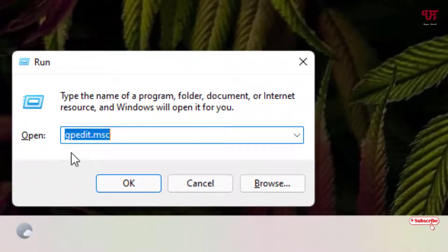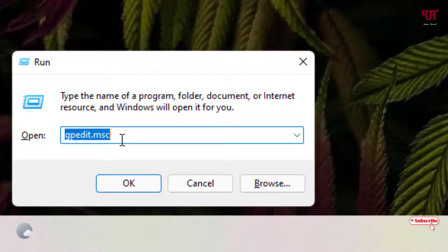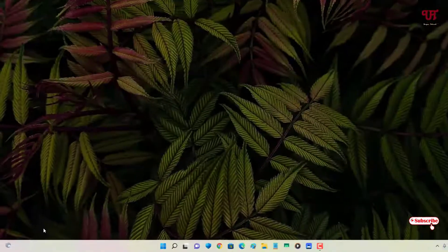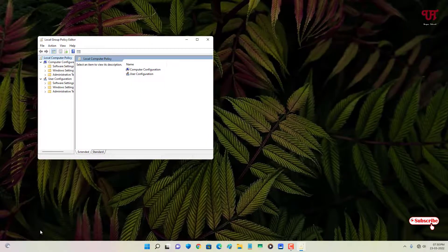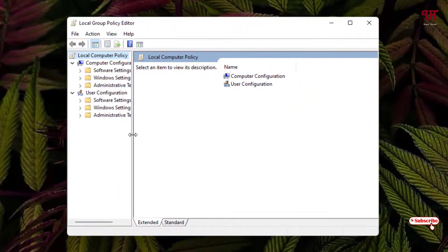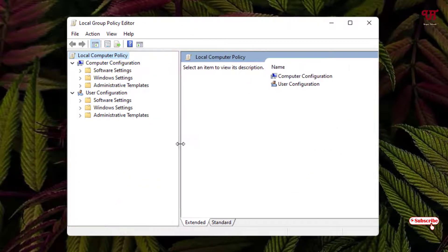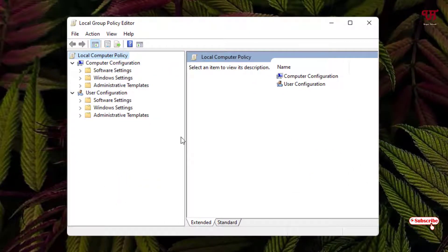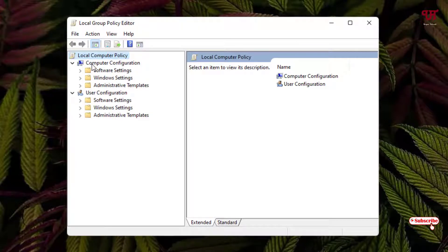Now you can see the Local Group Policy Editor. On the left side below Computer Configuration, you can see Windows Settings. Select it and click on this left arrow.